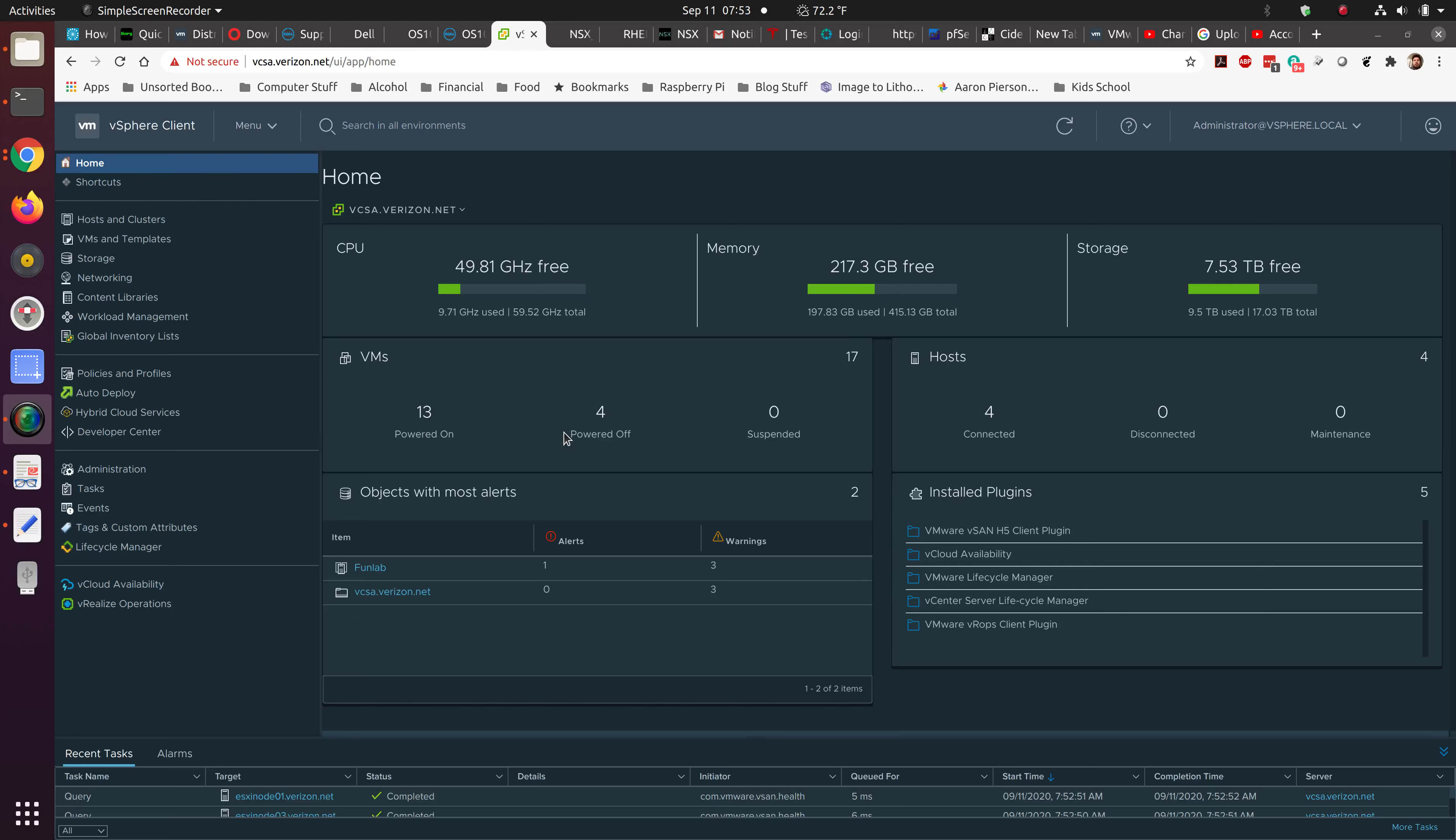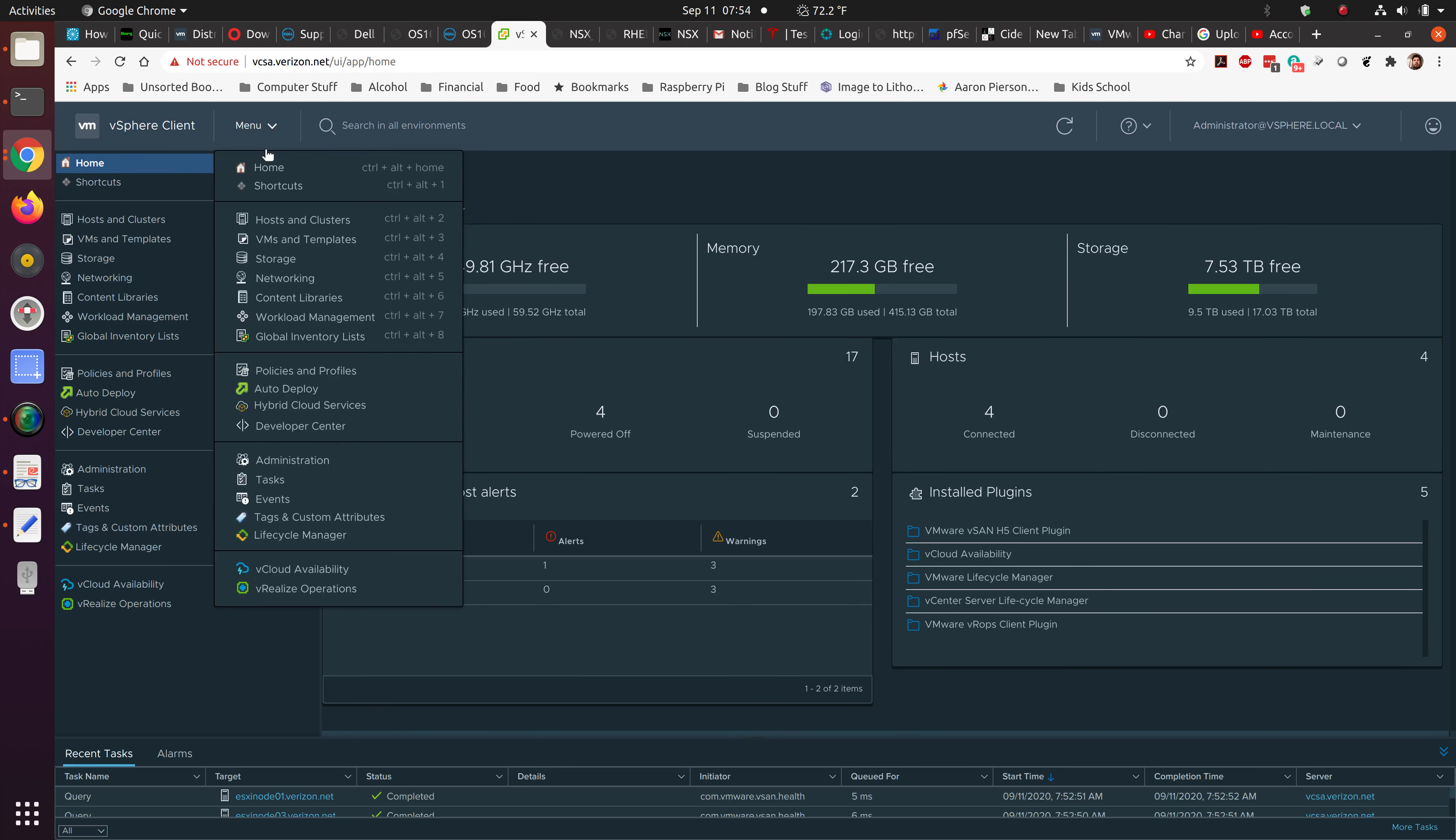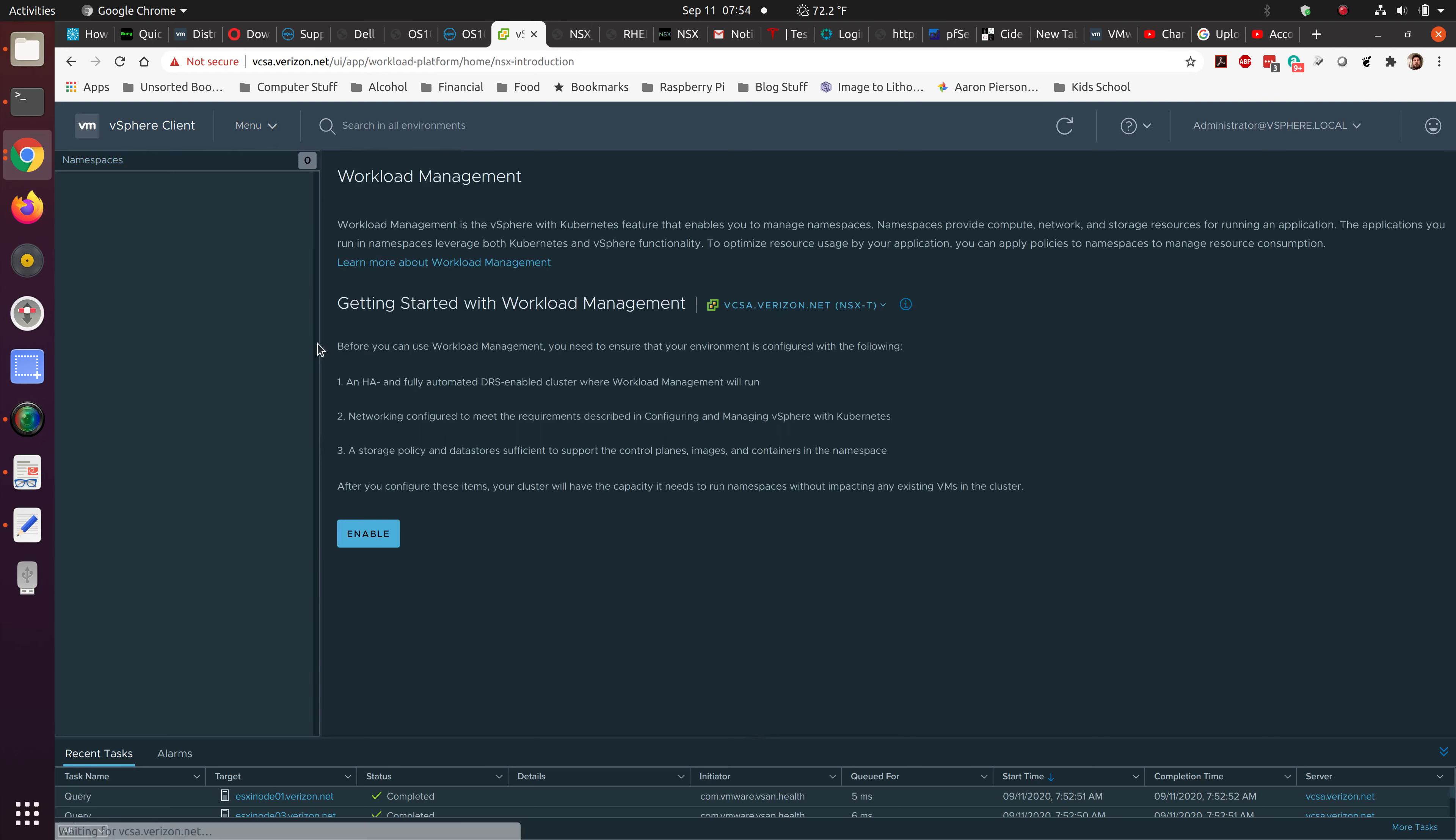Alright, let's go ahead and get started with turning on Tanzu inside of VMware. This is going to be how we build out our platform as a service since it's integrated directly into VMware. One of the requirements is having NSX-T. So if we have our workload management here, this is actually Tanzu.